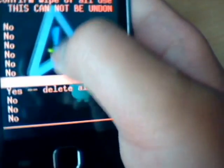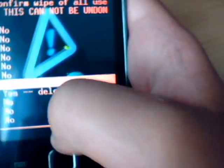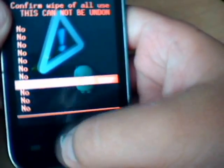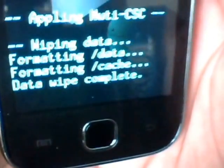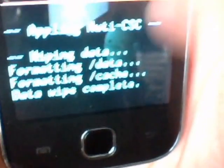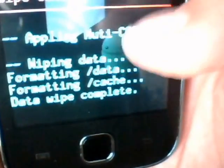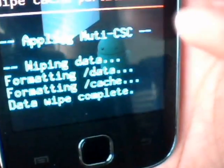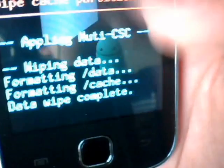And then you can see all of these nos and then you see this one yes. Now navigate using the volume rocker key and navigate to the yes and click the home key. Now it went really quickly because I didn't have anything on it. It's going to say wiping data, formatting data, formatting cache, data wipe complete.